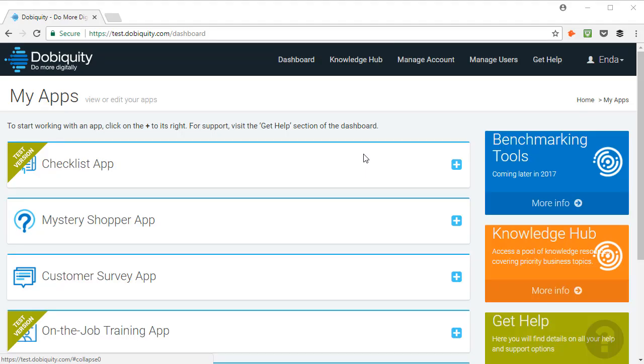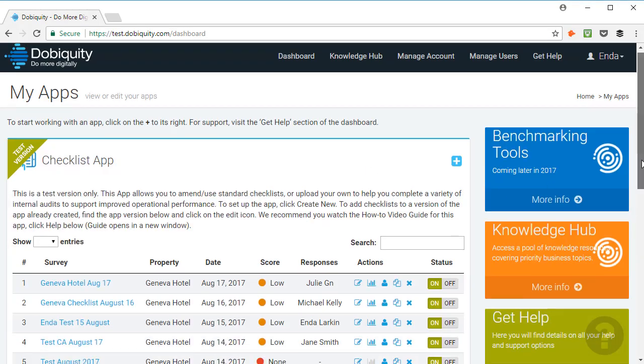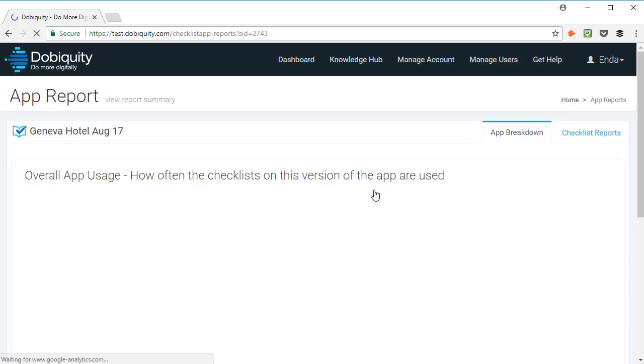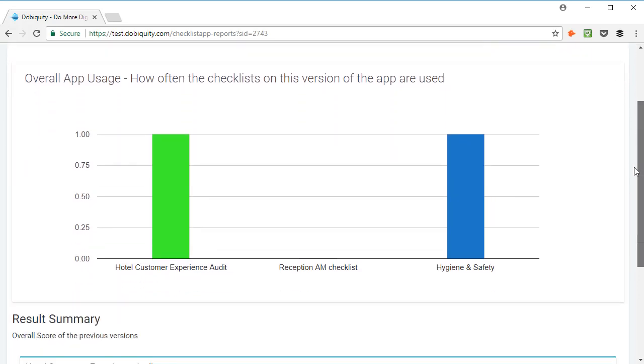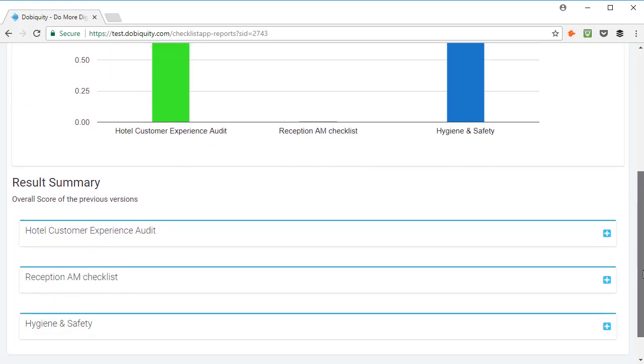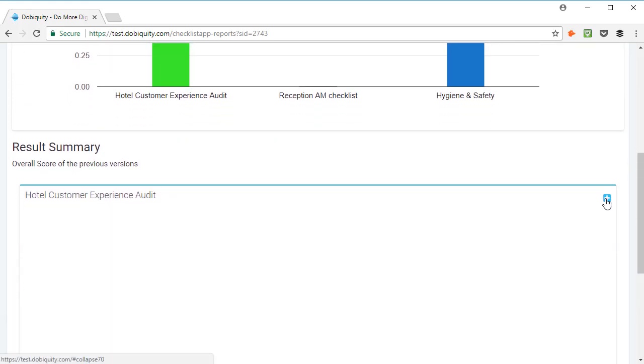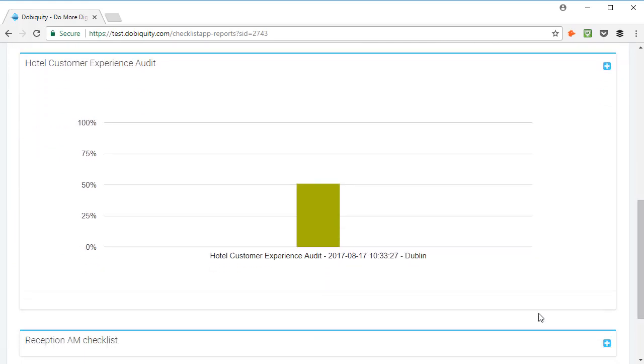Once your user has started completing the checklists, the reports icon will appear on your dashboard. Click on it to access report summary. This graph shows you how often the checklists are accessed. Underneath, at result summary, you can see the scores for each of the checklists used on this version of the app.